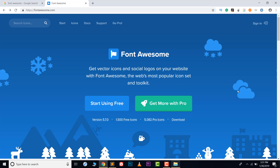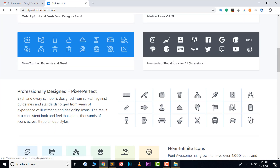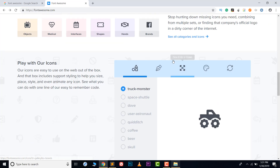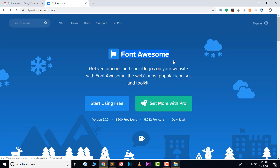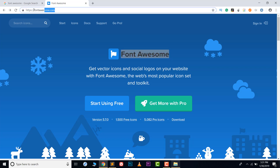Hey, welcome to YouTube. In this video we will learn how we can use Font Awesome icons offline in our computer system or in our files. Let's get started. First, open the website fontawesome.com.